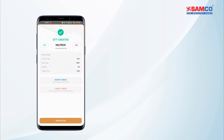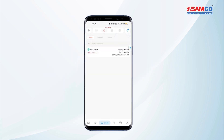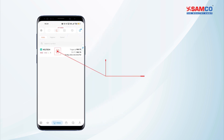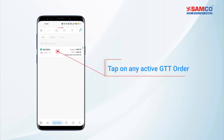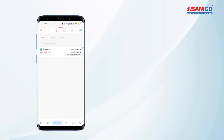To preview all your GTT orders at once, you can tap on the order book button and see the list of all the GTT orders set up. Tap on any one of the active GTT orders to see the conditions of the order. You can also modify and cancel the active GTT orders from this window.